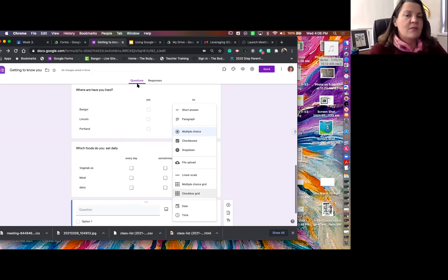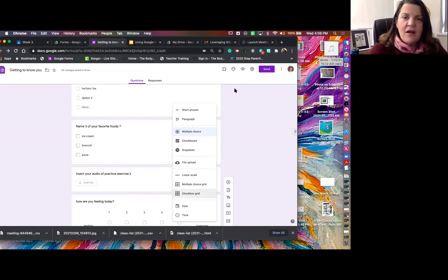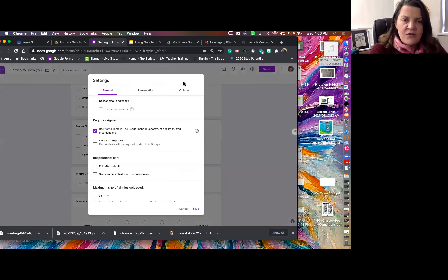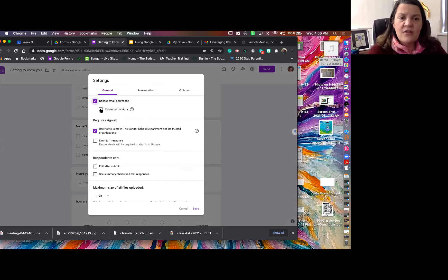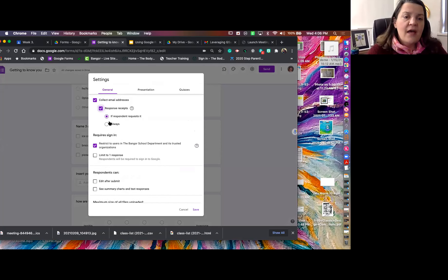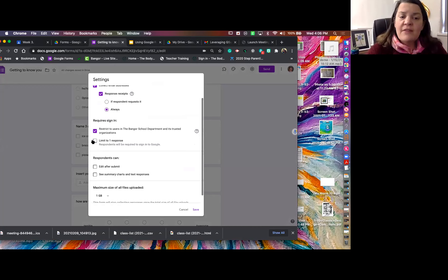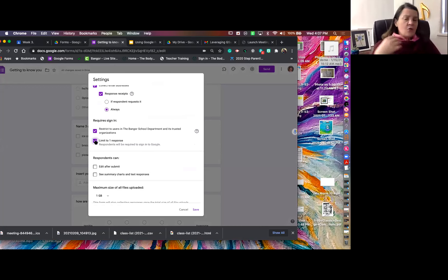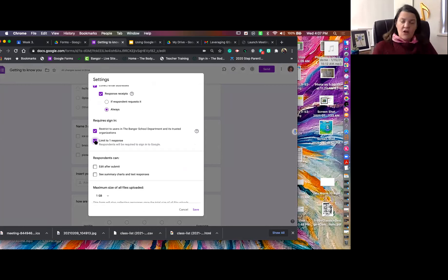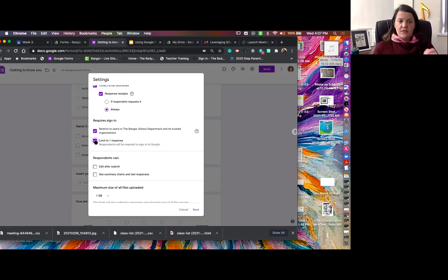Let me show you how to personalize your forms, because everything is purple by default. Under Settings, you can have them collect email addresses and send receipts if requested — or always. You can limit to one response, so if students are taking a Google quiz in Classroom and you don't want them trying it over and over, this limits them to one attempt and they can't go back in and edit it. For retakes, I make a copy of the quiz and assign it again so everything is shuffled. You can also allow them to see summary charts — great for music opinion surveys where students can see class-wide data like what percentage of the class likes rap.